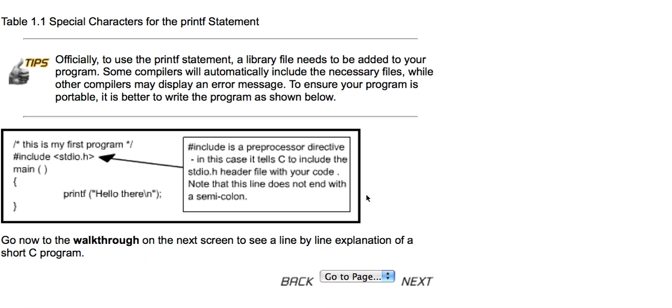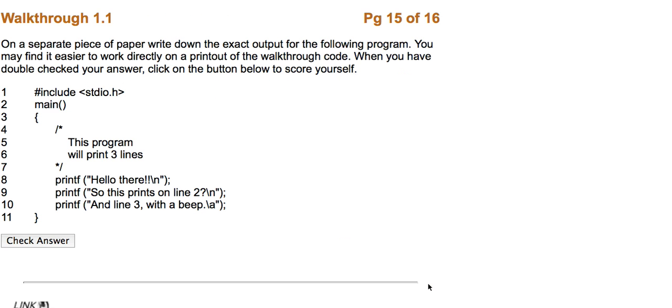Include is a preprocessor directive. In this case, it tells C to include the stdio.h header file with your code. Note that this line does not end with a semicolon.